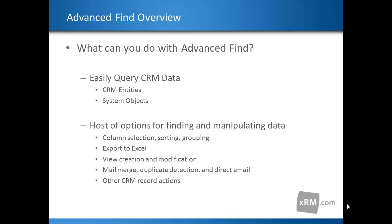Through Advanced Find, users can modify system views and create new views, export results to Excel, perform mail merges, create quick campaigns, run duplicate detection jobs on the resultant record set, and send direct email to the resultant record set.